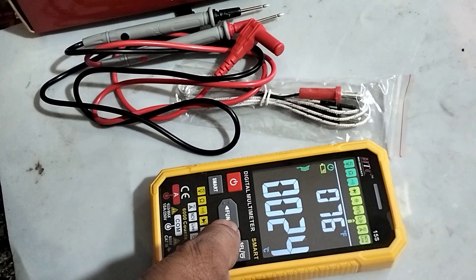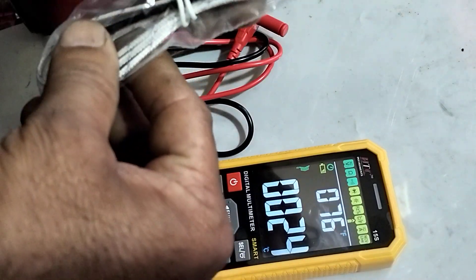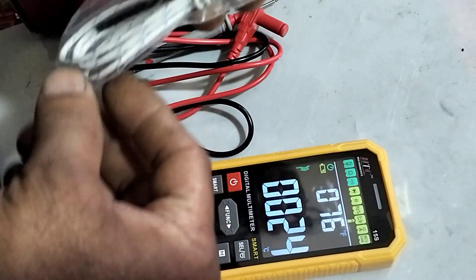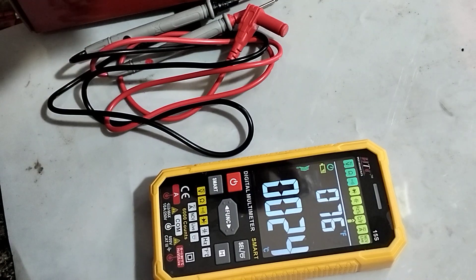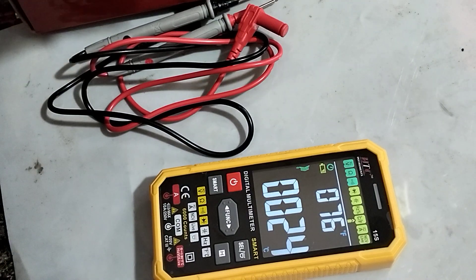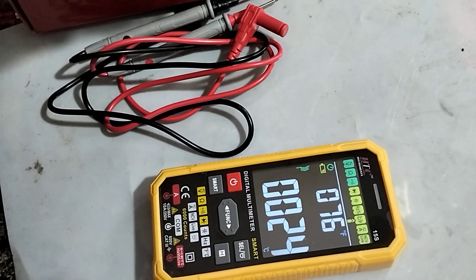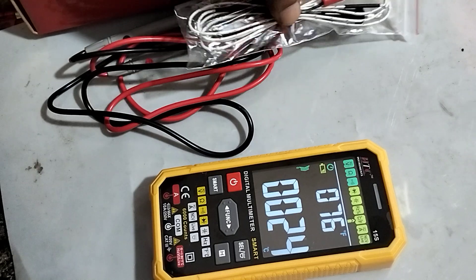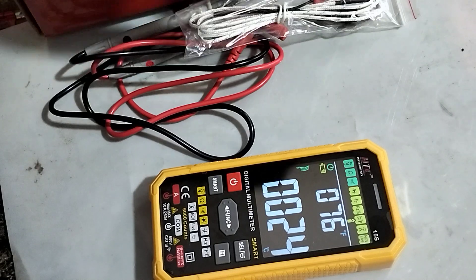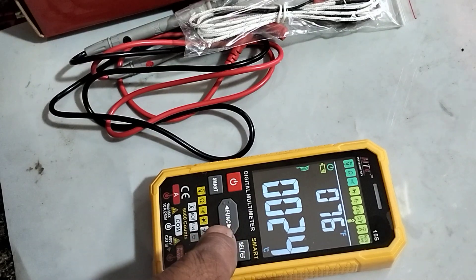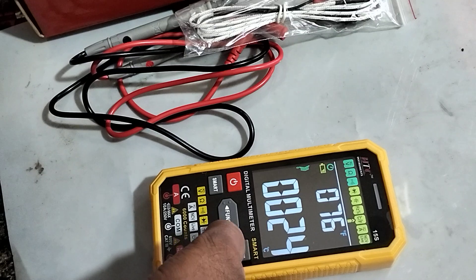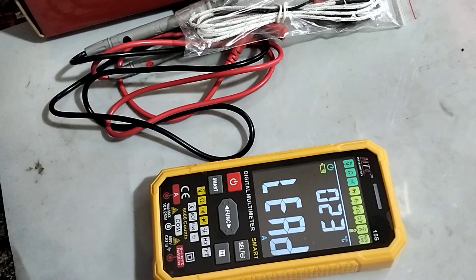Temperature. The temperature probe is provided along with this, and when we connect this temperature probe we can see temperature in both degree Celsius and Fahrenheit. Both things we can see at a time, and this is AC and DC.